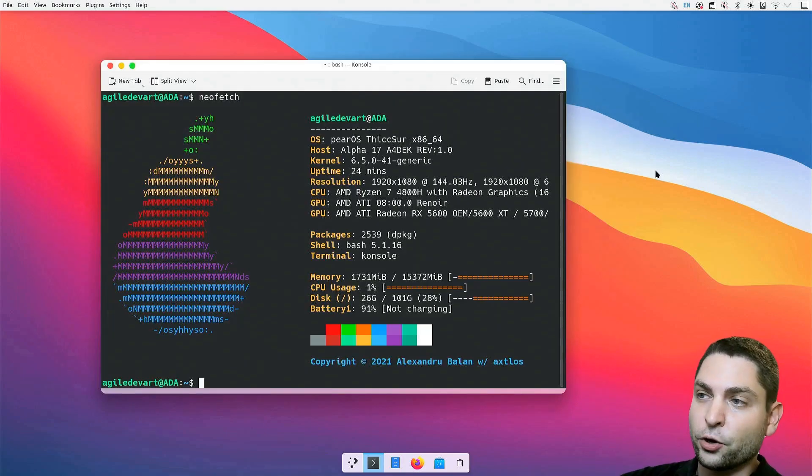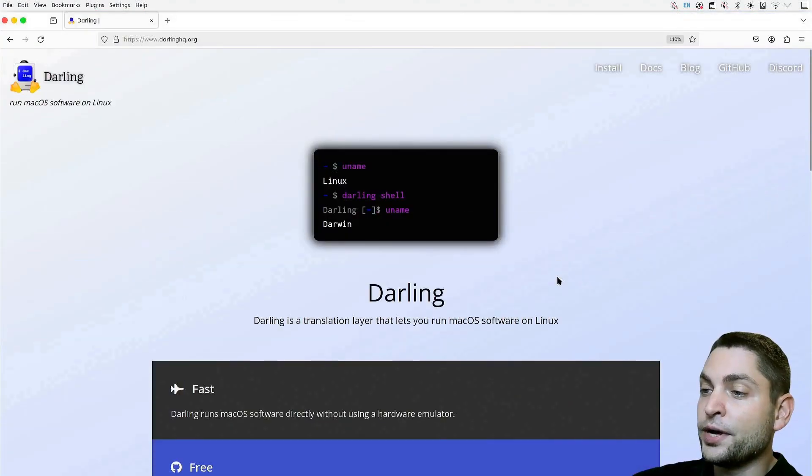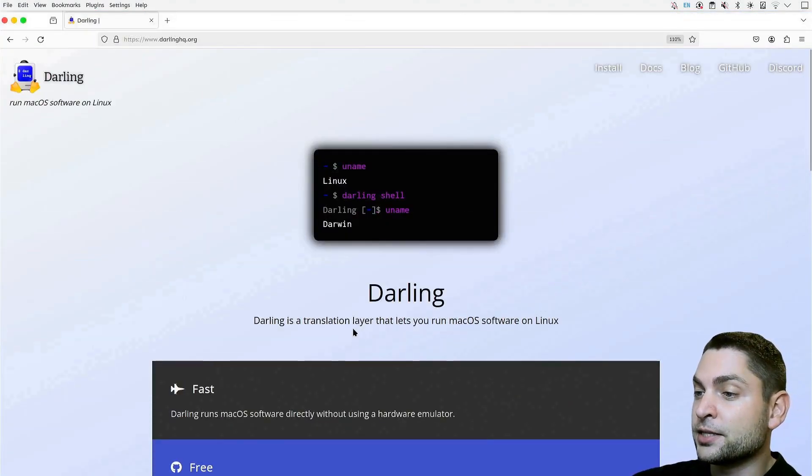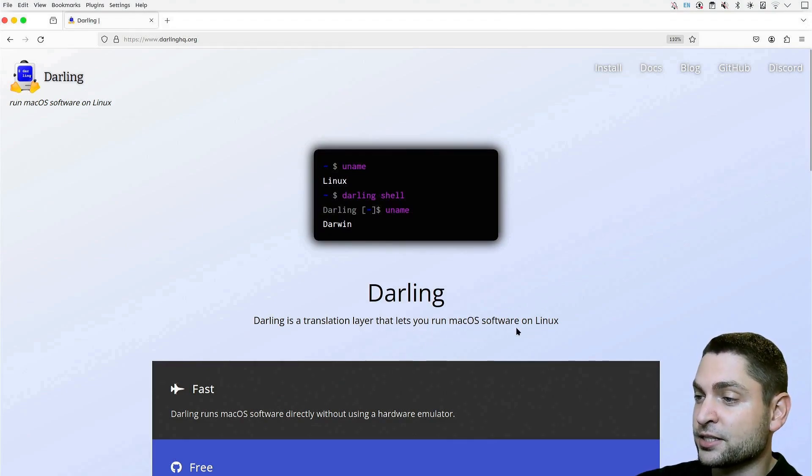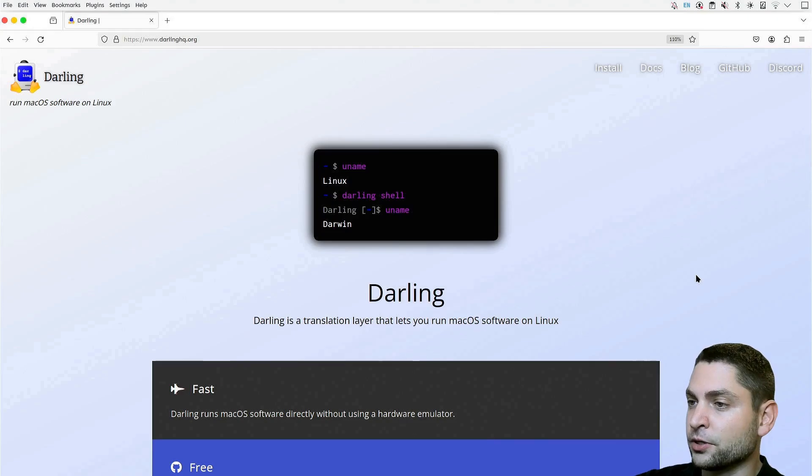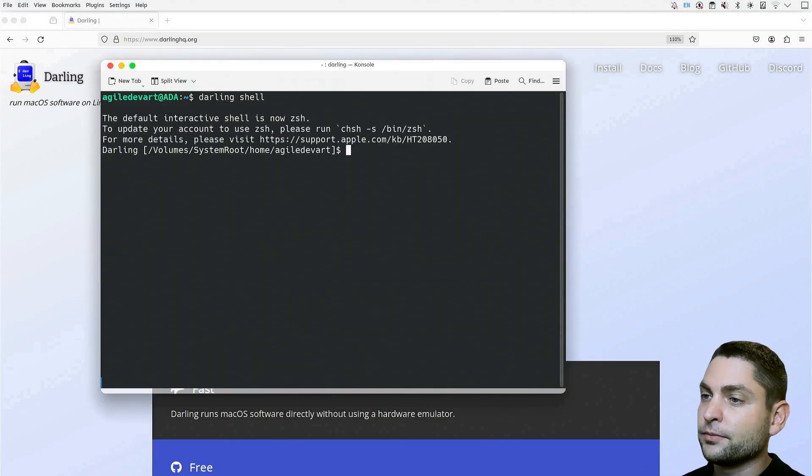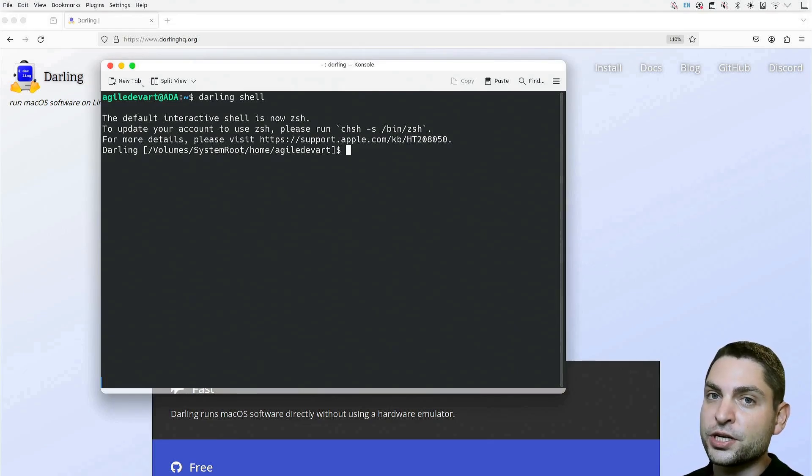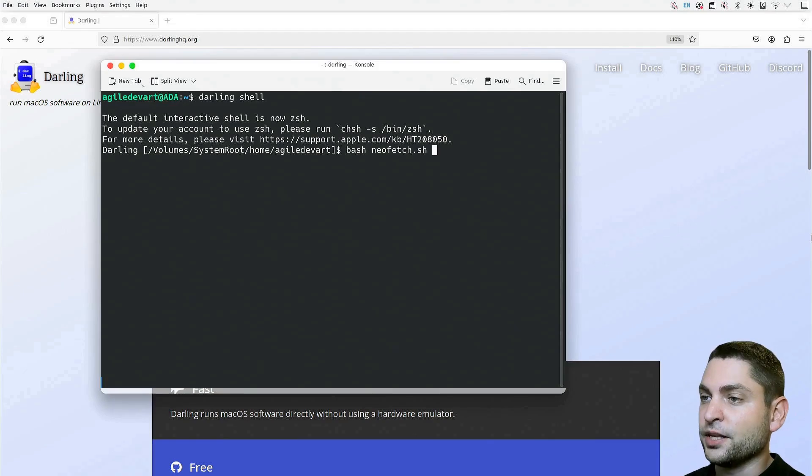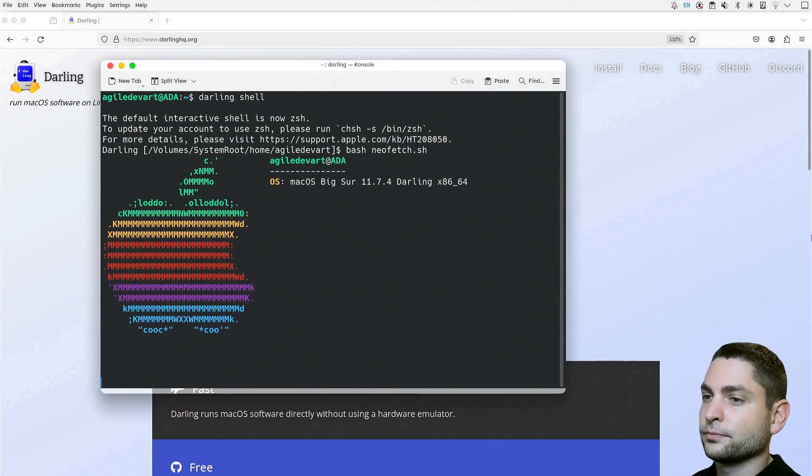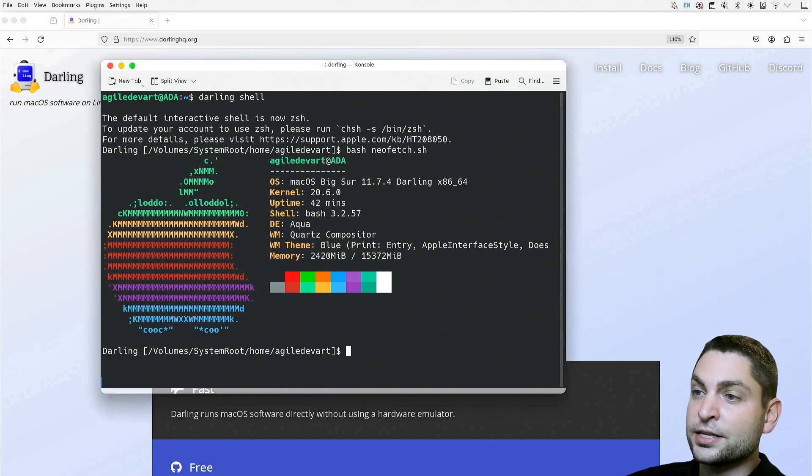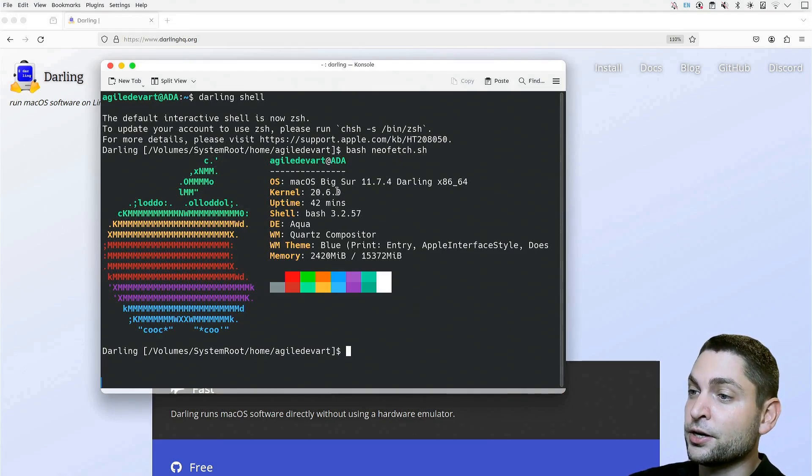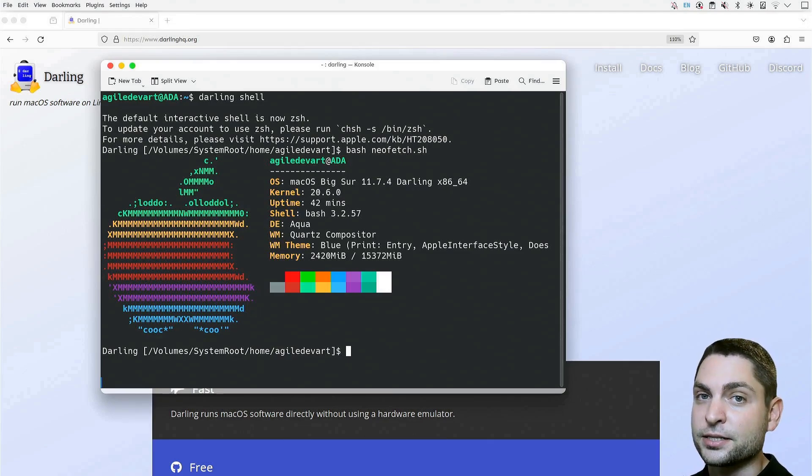Now, here on PearOS, we will use Darling, which is, as I mentioned, a compatibility layer for macOS applications on Linux. To run this one, you need to open the terminal and write Darling shell. It is already installed on my machine and I'm now inside the Darling shell. Let's run the NeoFetch script here using bash. NeoFetch thinks that it is running on macOS Big Sur 11.7, but it's actually running inside the Darling environment.